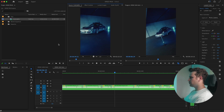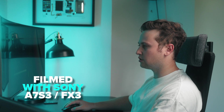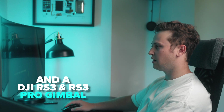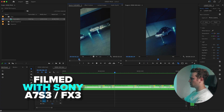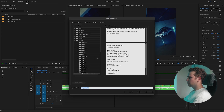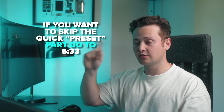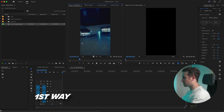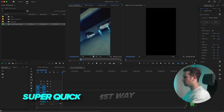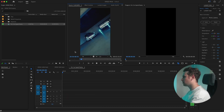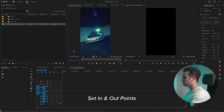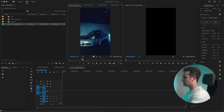Everything was filmed with my A7S III or FX3, and also my RS3 gimbal and RS3 Pro gimbal. So the next thing is we need to create a sequence. Now that everything's set up, I'll explain the first way on how to do speed ramps. You go to your clip, set your in point and also your out point.